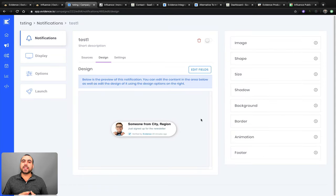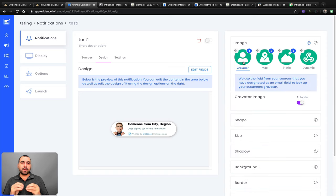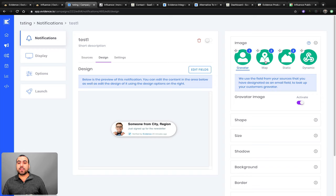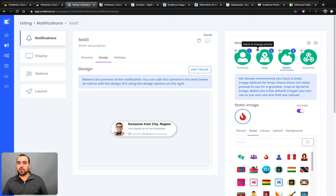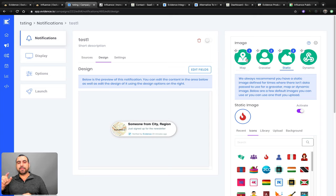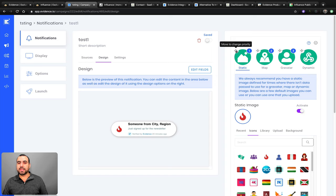Now let's go to step two — Design. This is where Evidence is more customizable than other platforms. For the image option, you have four choices: first it'll use a Gravatar if the email has one; if not, it uses the IP address to show a map of where they're located; if neither is met, it shows a static image. You can also reorder these — for example, show the map first, then Gravatar, then static image. You can change the shape, size, add shadow, set background color, border radius, border color, and animations like fade in, scale in, or pop in.